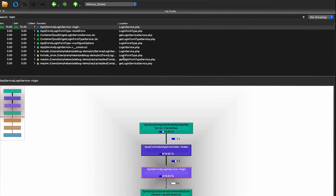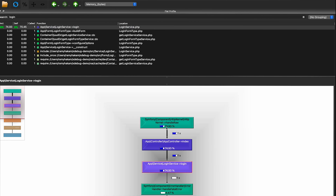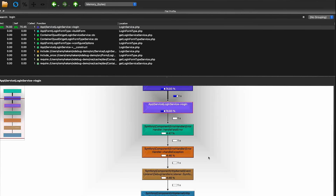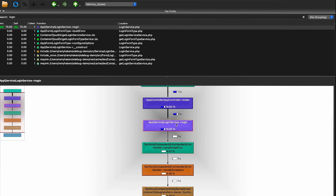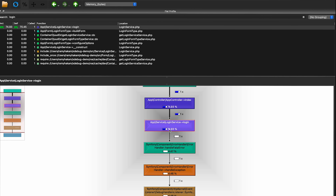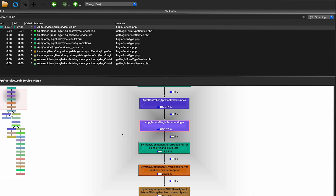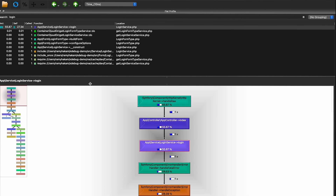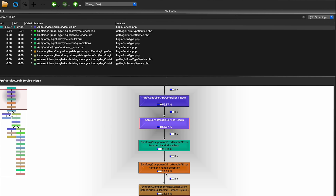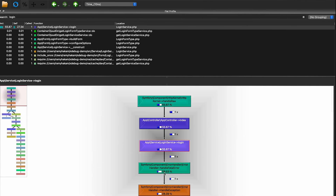Scrolling down to the graph visualization, the kernel takes up 75 percent, but comparing the breakdown, almost all other services consumed negligible memory — the login service alone took up 74.93 percent of the memory. From this you can pinpoint exactly where the problem is. Switching to time view, the login service consumes 55 percent of the time, compared to 28 percent for all other code combined.